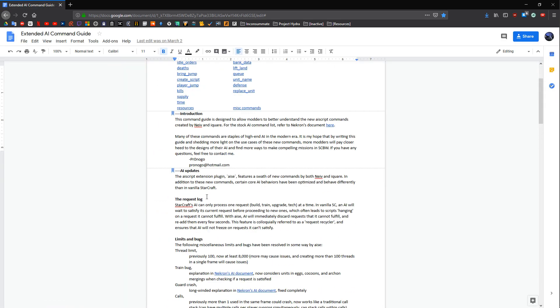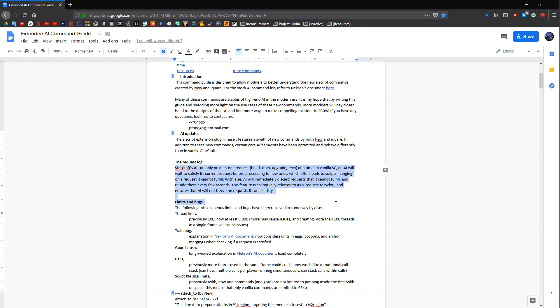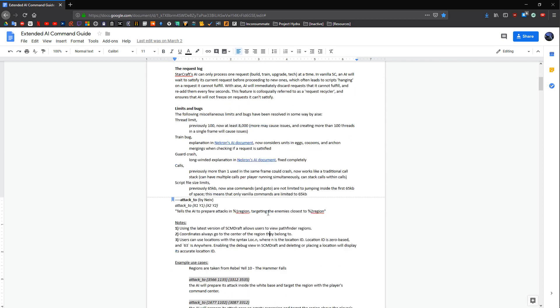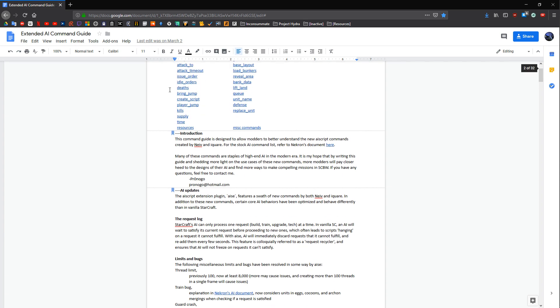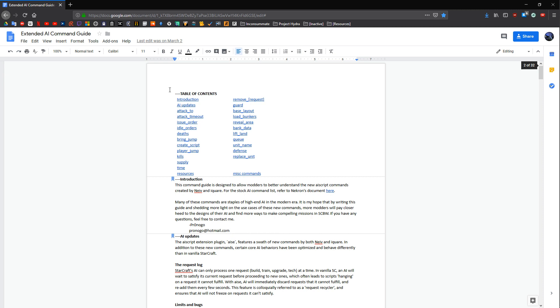And that goes over stuff like, this changes the request log, and these changes are to the limits, or whatever. So if you ever need to brush up on what this actually changes and how important that is, you can go ahead and open that up. The other Google doc link is Necron's list. This is Necron in text form, ladies and gentlemen.